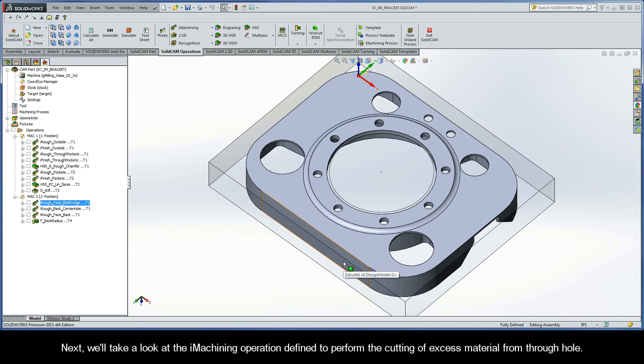Next, we'll take a look at the iMachining operation defined to perform the cutting of excess material from the through-hole.